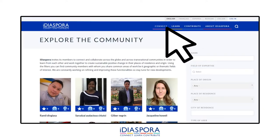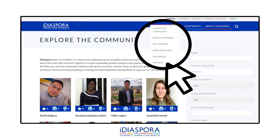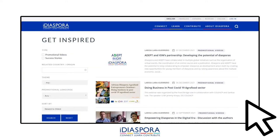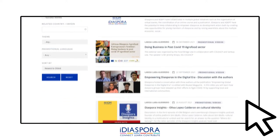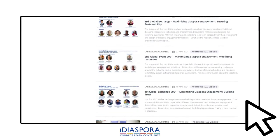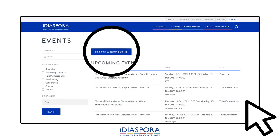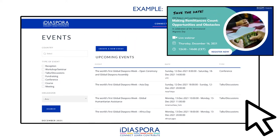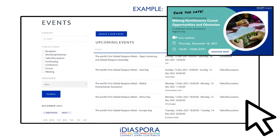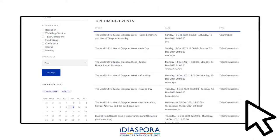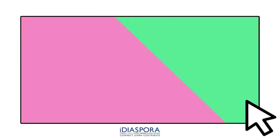Check out our other pages in this Connect section. You can get inspired by the latest videos and news on diaspora engagement. You can also attend the many great events shared on our platform and advertise your own initiatives or projects with the rest of the community, who of course will be interested to know what you are doing and may even be able to help.